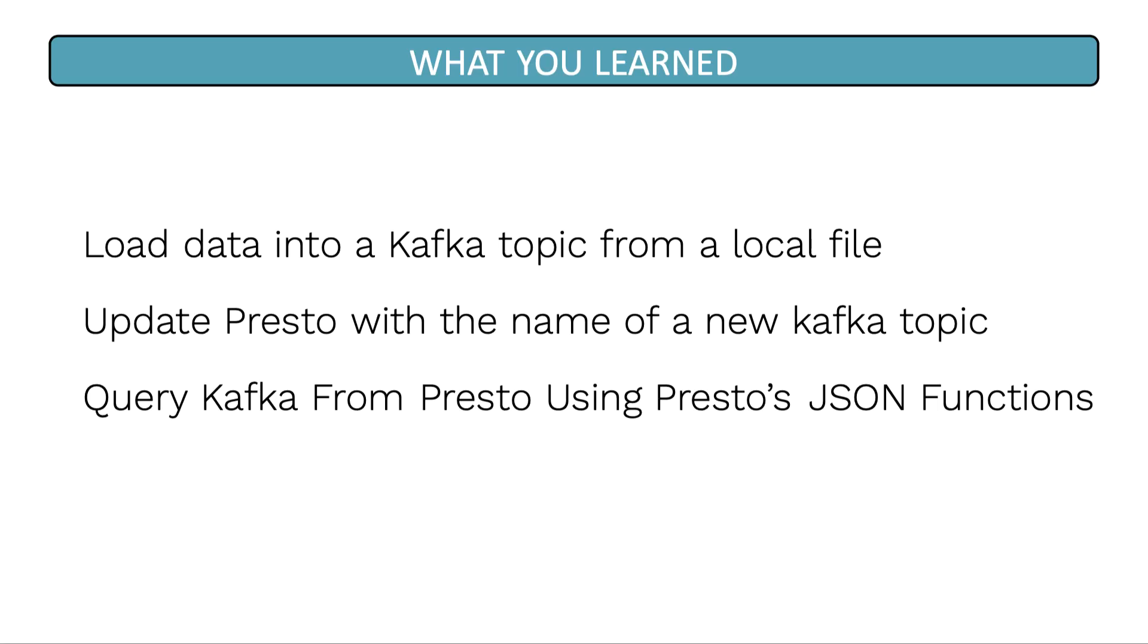In this lesson, you've learned how to load data into a Kafka topic from a local file. In our case, we loaded data from a JSON file. Next, you learned how to update Presto with the name of a new Kafka topic and also query that topic from Presto using Presto's JSON function.